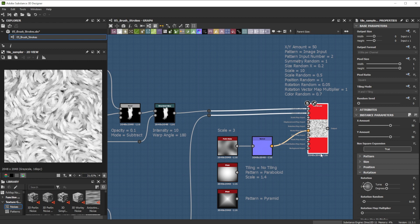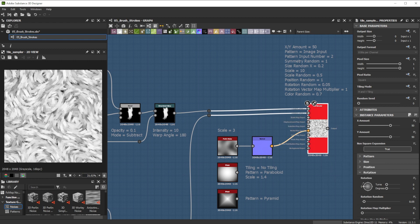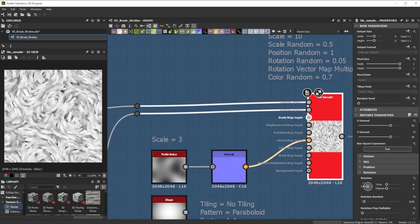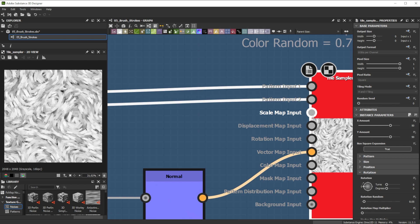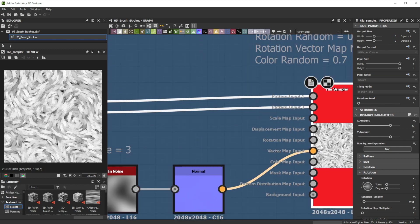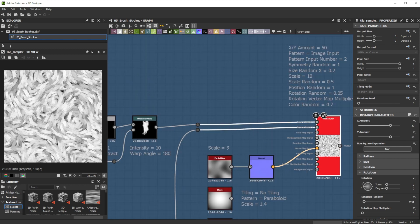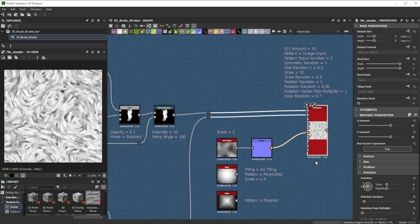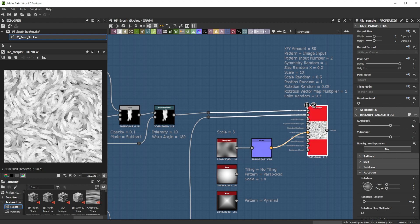For more advanced control, the tile sampler is best. It lets you use input maps to control specific parameters. In this case, we'll make our brush strokes align with shape directions.